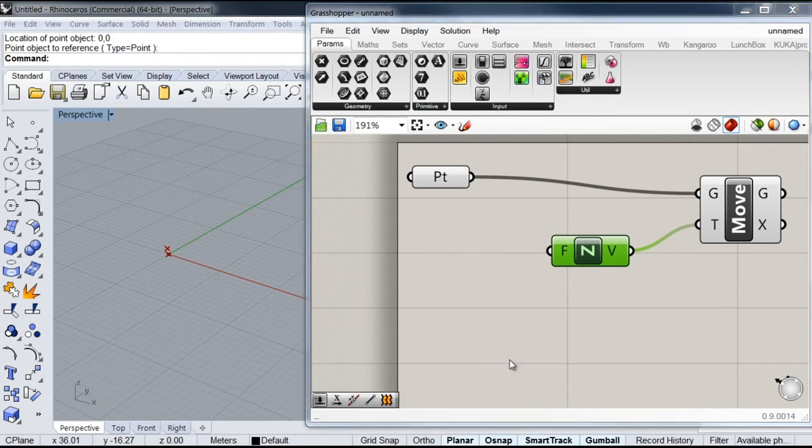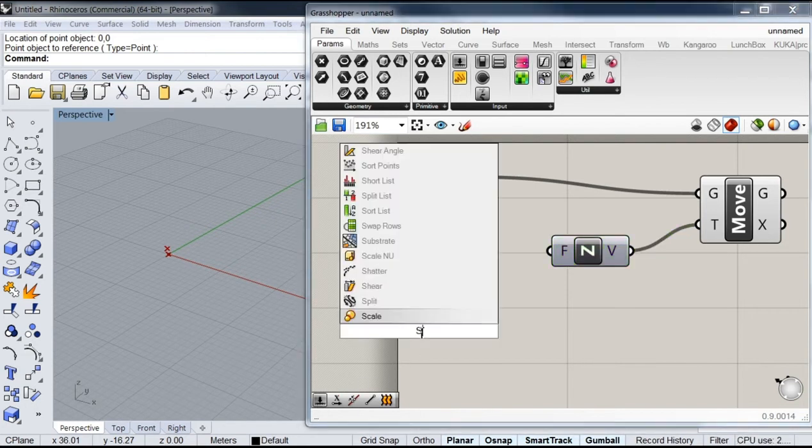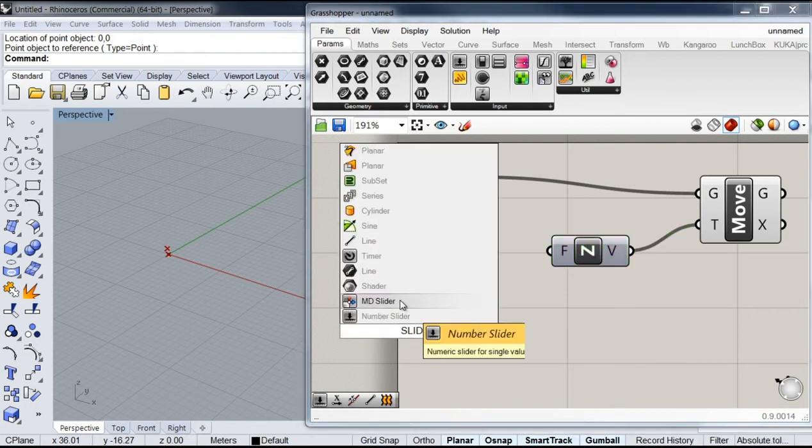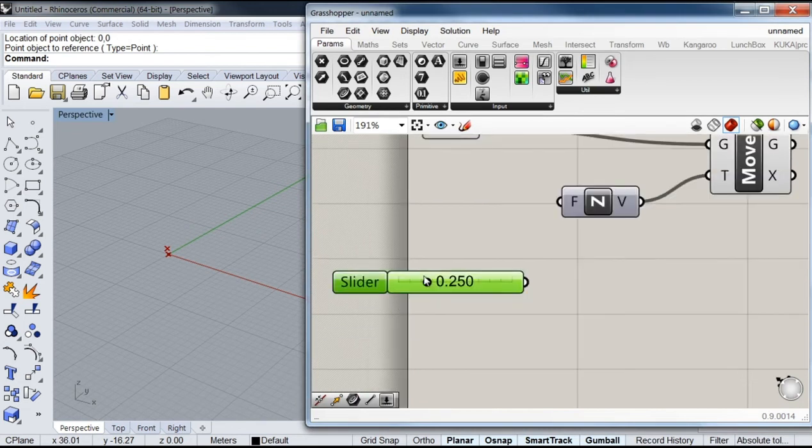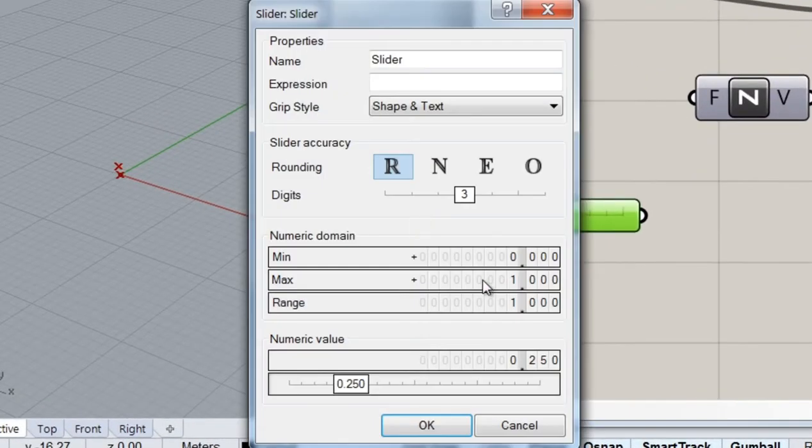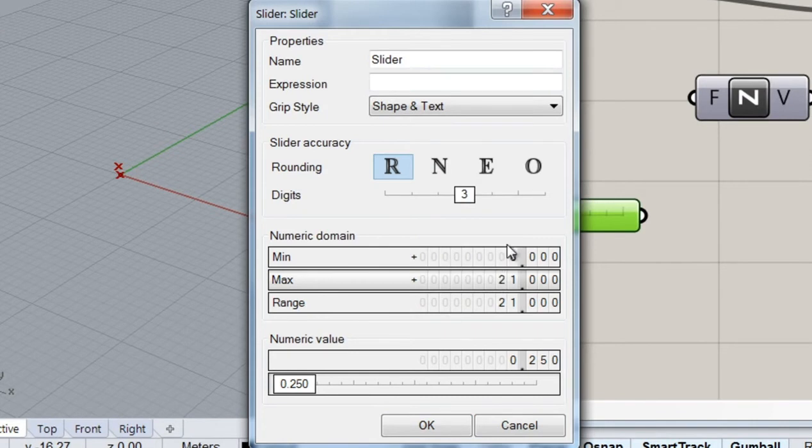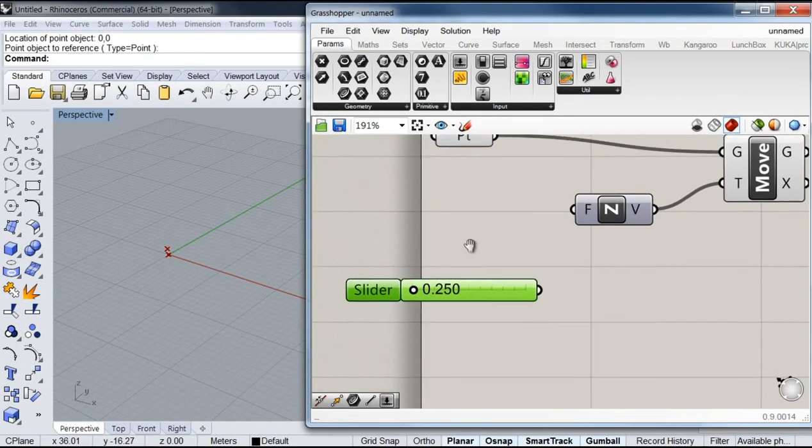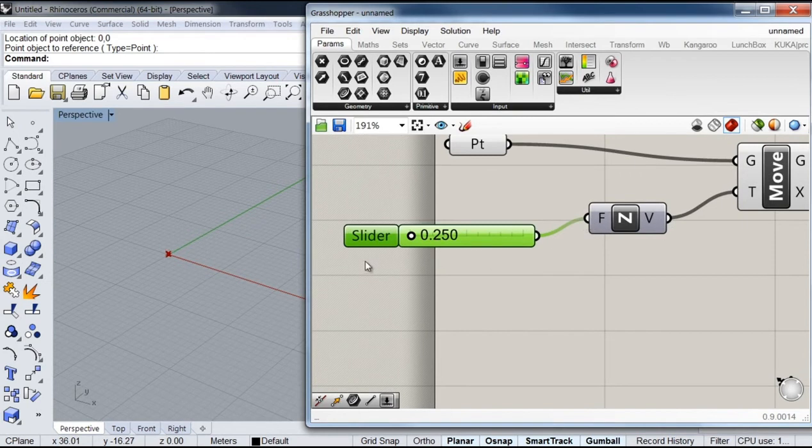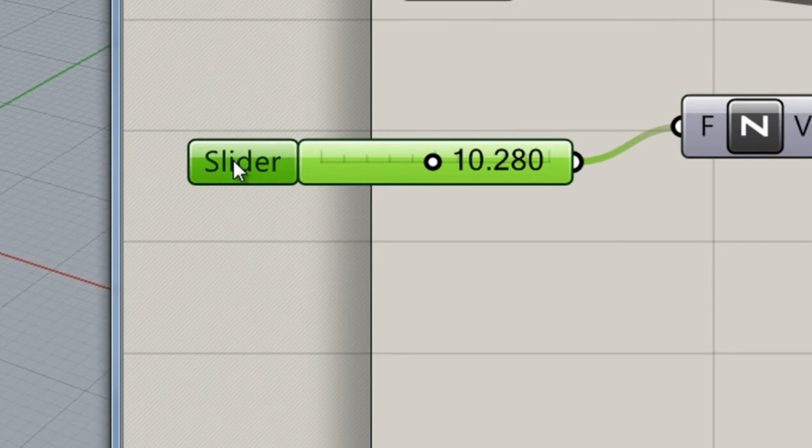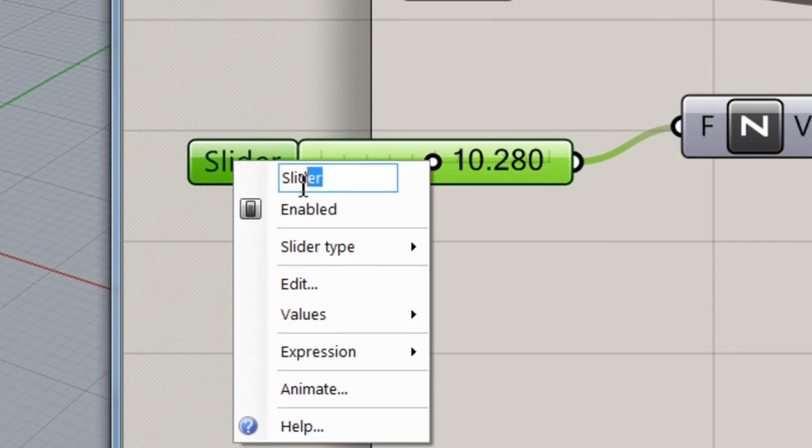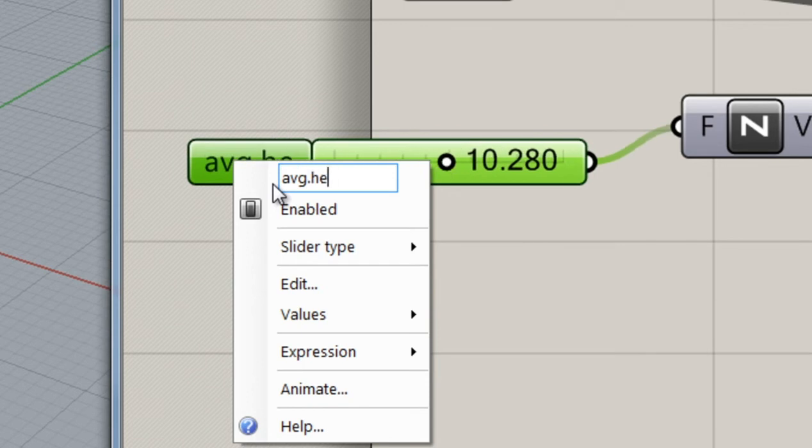And to specify the distance, I'm going to call a slider and I'm going to set that value up to, I think 20 would be ideal. So I'm going to add a nice number. And I'm also going to call this slider average height.